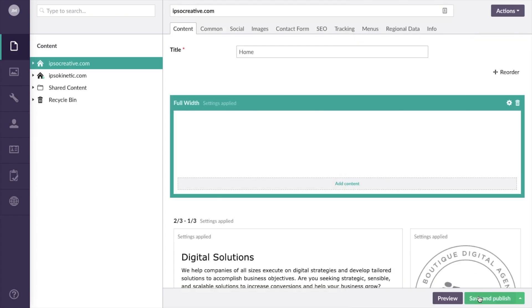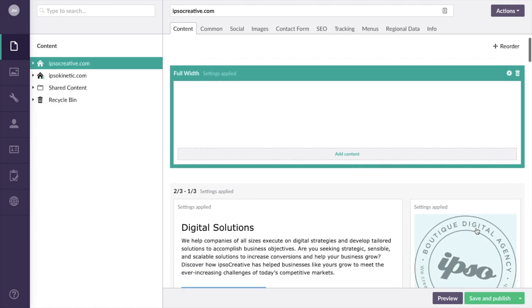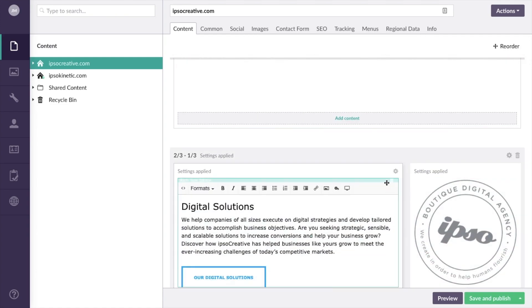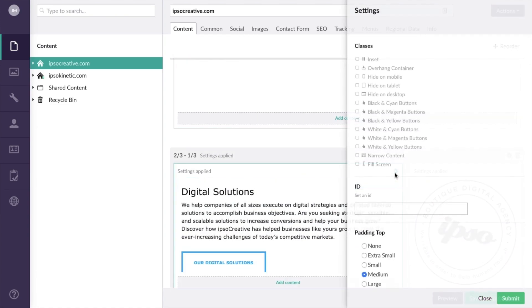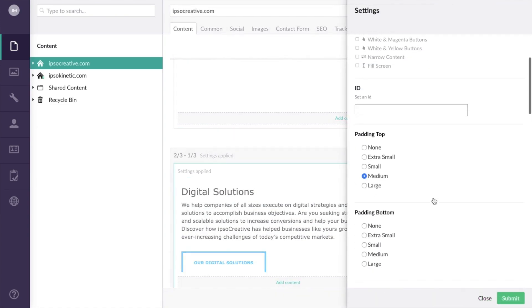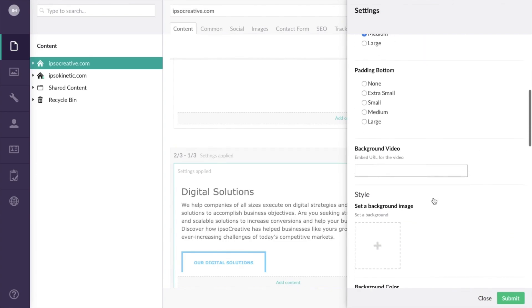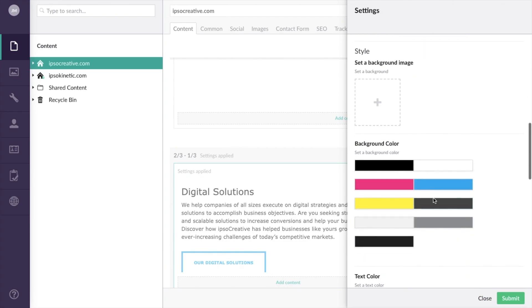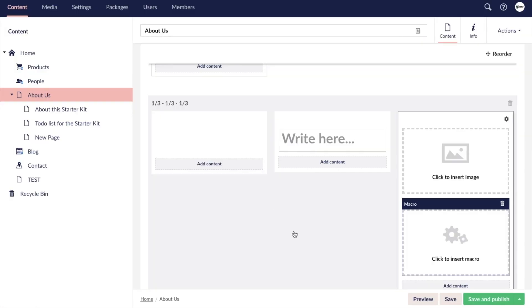And what's great is you can apply most of those same settings to individual columns as well. The row and column settings are an excellent example of the flexible and easily customizable nature of Umbraco.